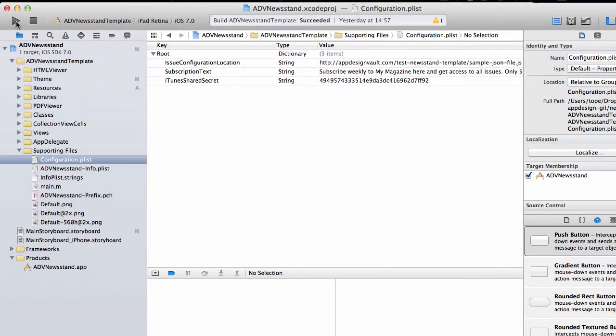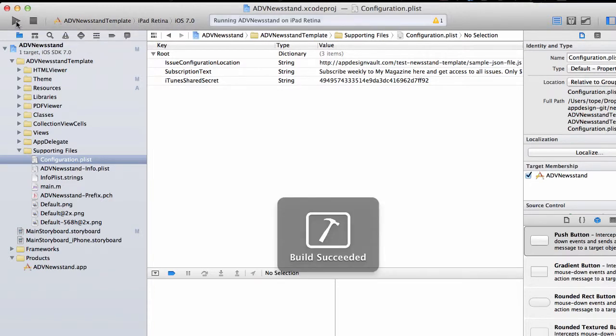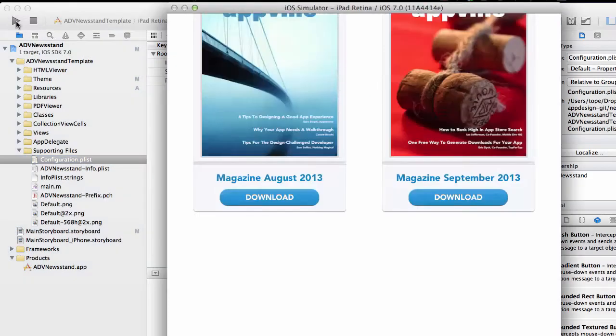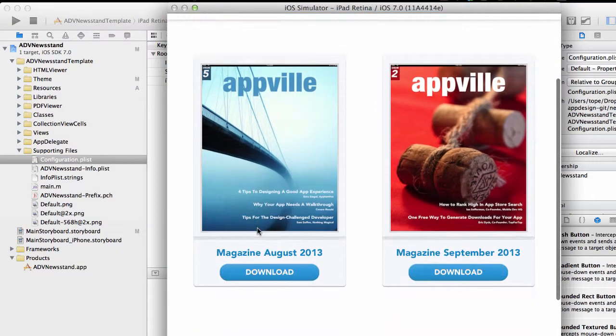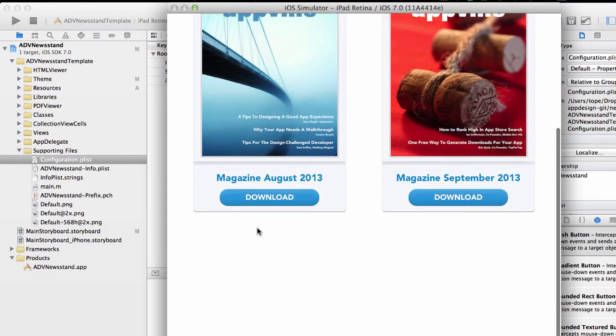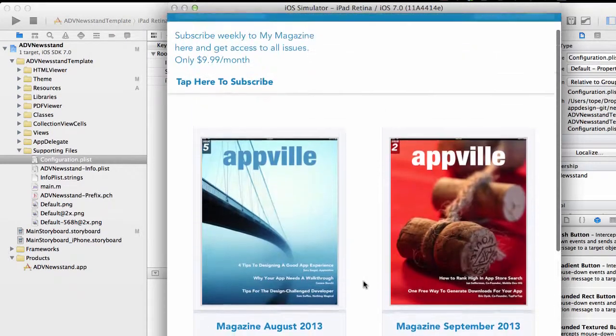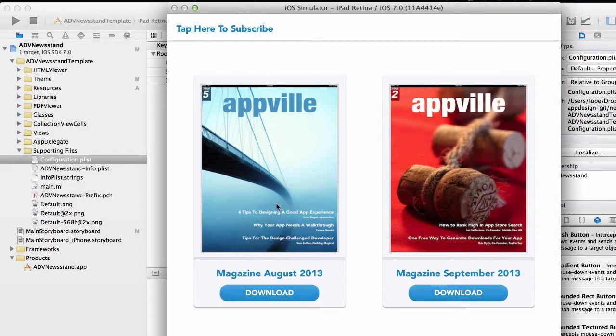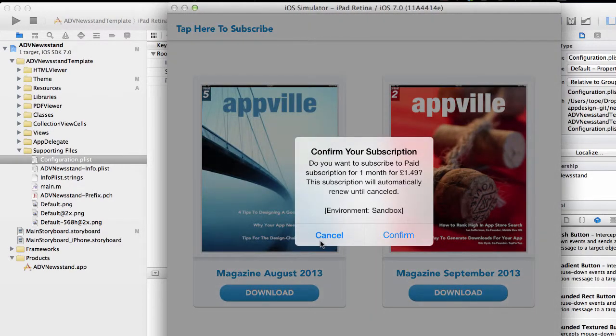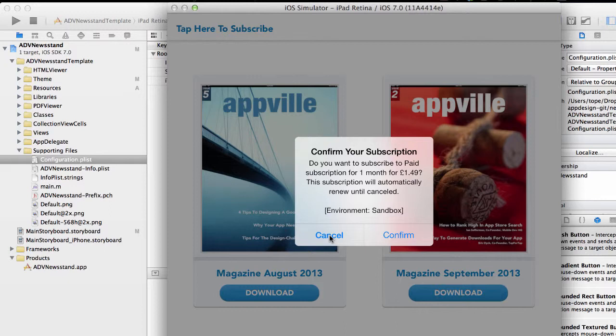We have those two issues in here. Now you should be able to start downloading the issues by clicking on any of them, but the application will want you to subscribe to the magazine before you can do it.